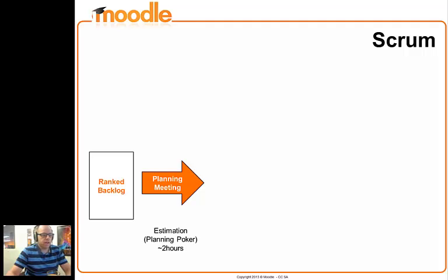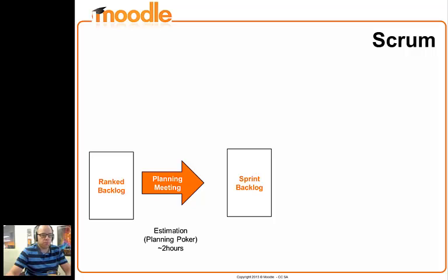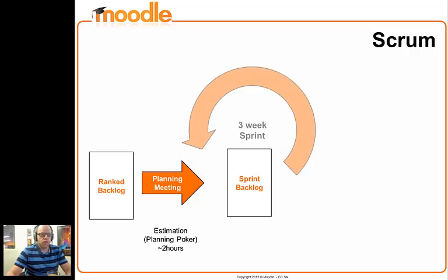In order to do that we have to estimate the scale of each issue, and we use planning poker, which is a mechanism for estimating the scale of each issue. We apply that to each issue until we think we've got enough issues to draw in for what we call the sprint backlog, which is a shorter list of work that we're going to work on for a three-week sprint.